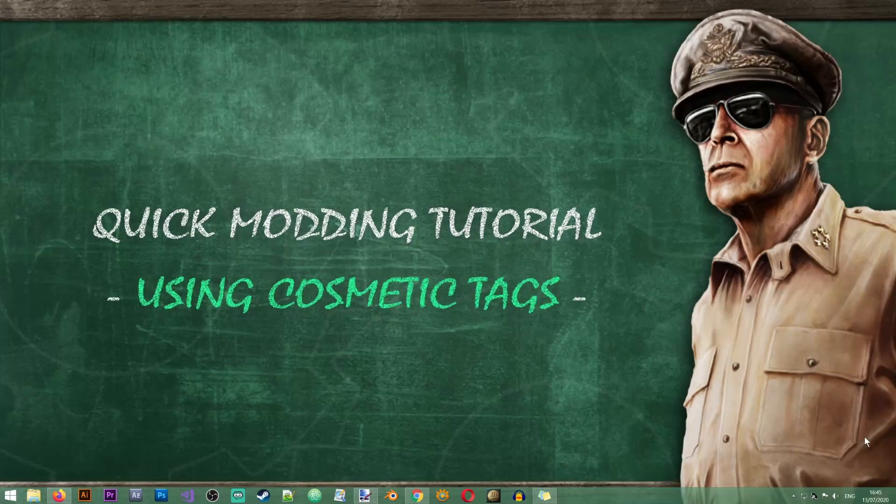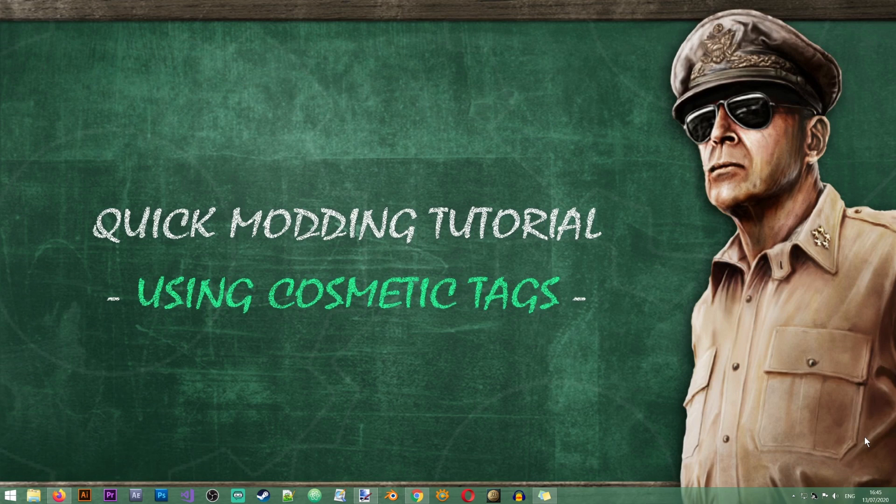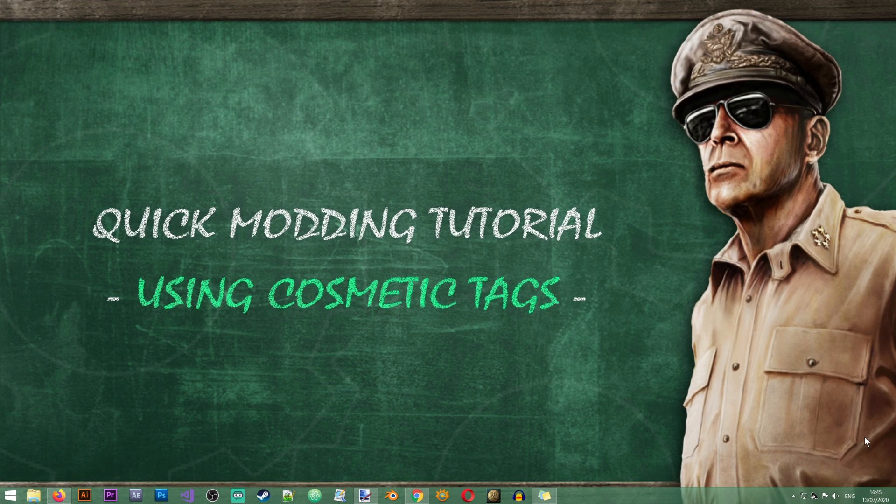Hey everyone and welcome to another Hearts of Iron 4 modding tutorial on the Iron Workshop. In this tutorial I'll show you how to use cosmetic tags and at the end of the tutorial I'll show you how you can use these cosmetic tags to create formable nations.